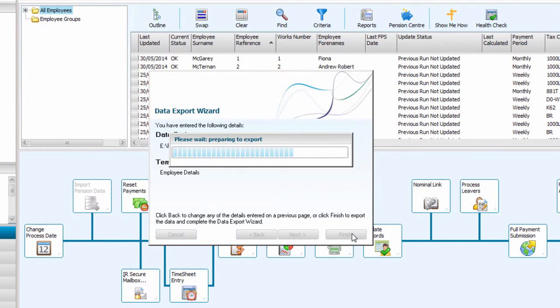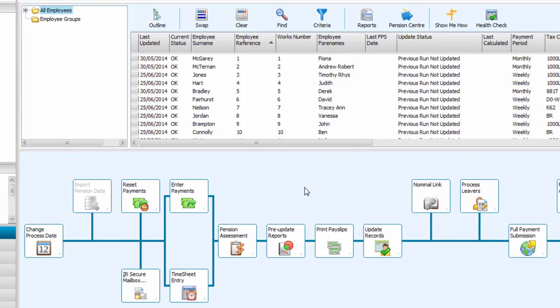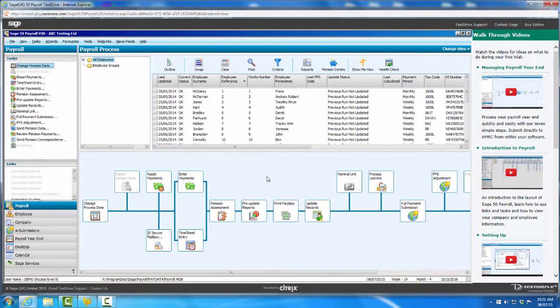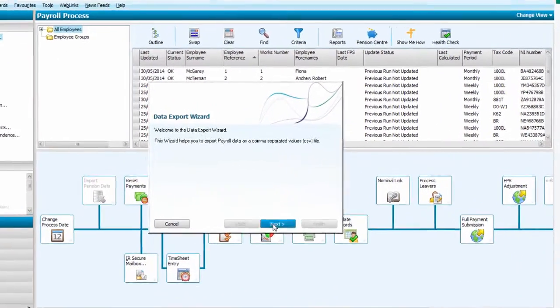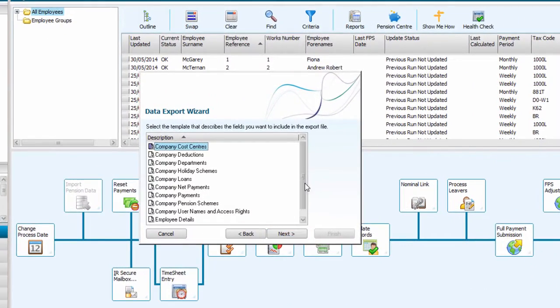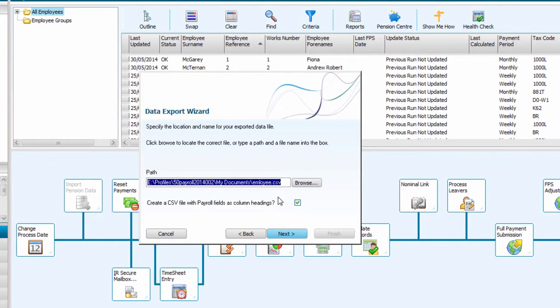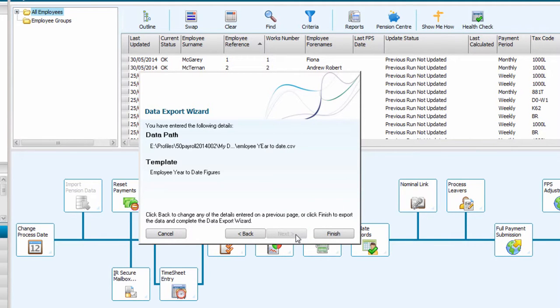If you are migrating to BrightPay in the middle of the tax year, employees' year-to-date figures can also be exported out of Sage 50 Payroll for import into BrightPay. To do this, click File, Data Export, Payroll Data Export, followed by Next. Next select Employee Year-to-Date Figures from the listing and click Next again. Again, select the location where you would like to save your file by pressing the Browse button and click Next to proceed. Click Finish to complete the export of your employee's year-to-date figures.